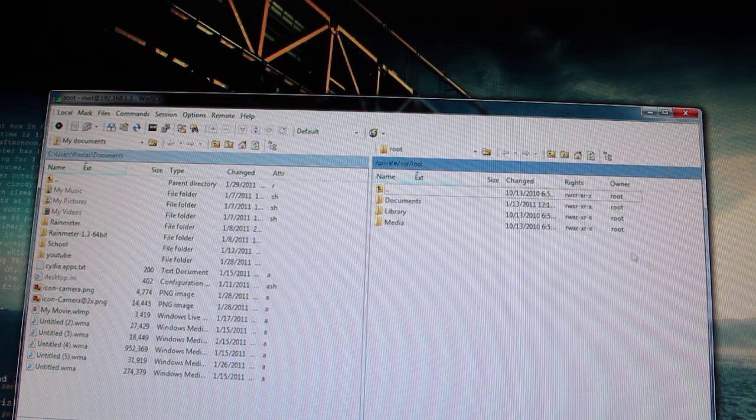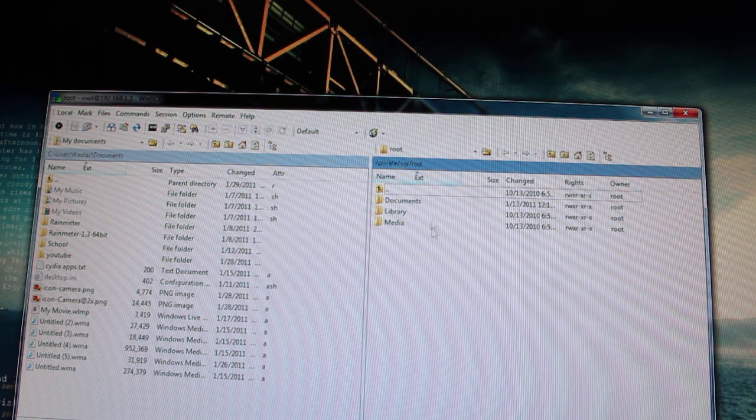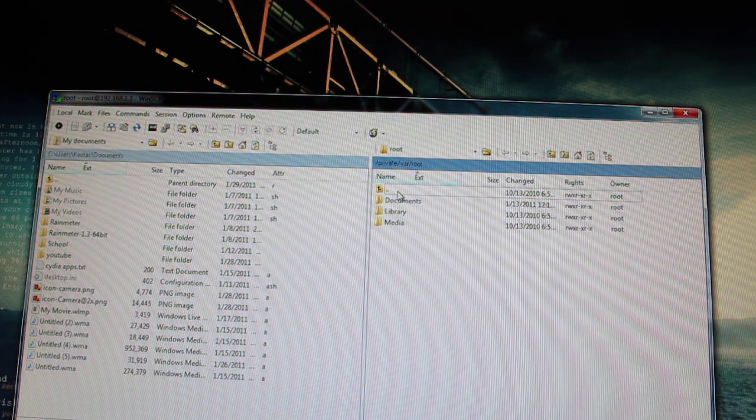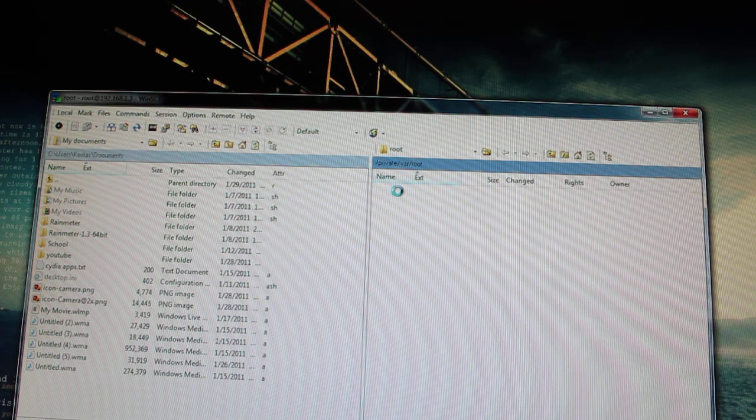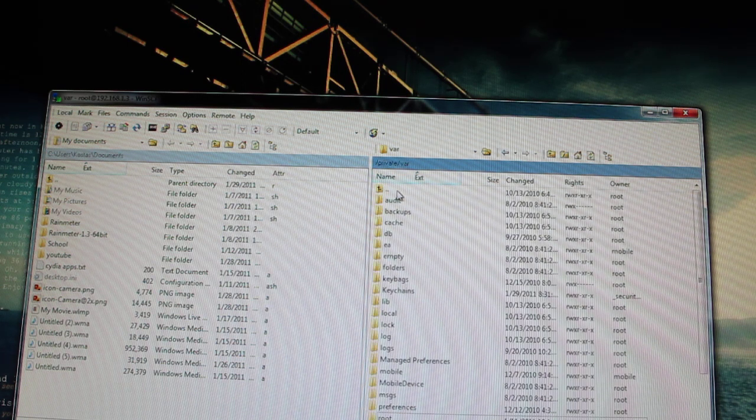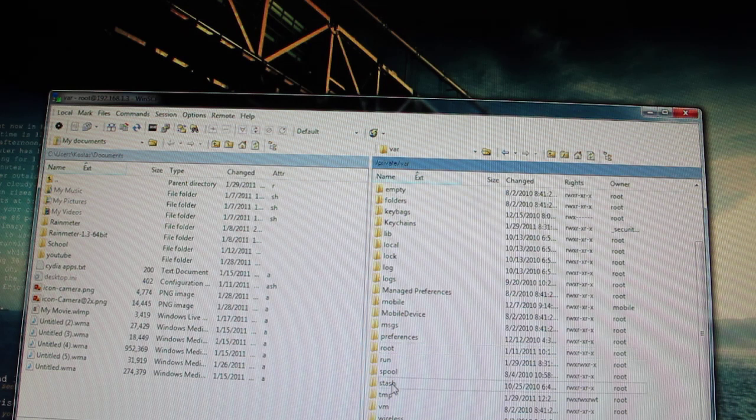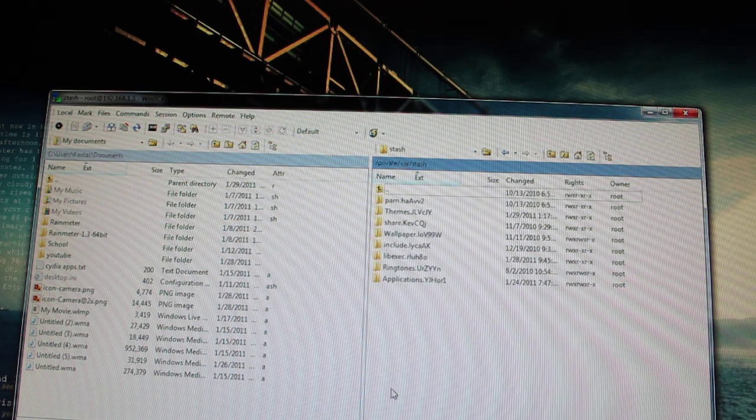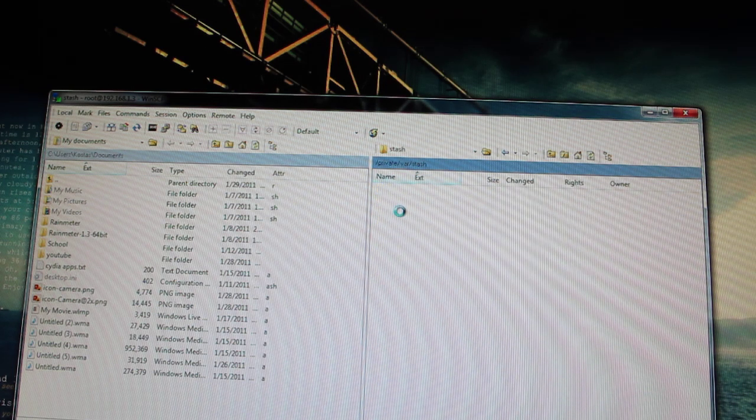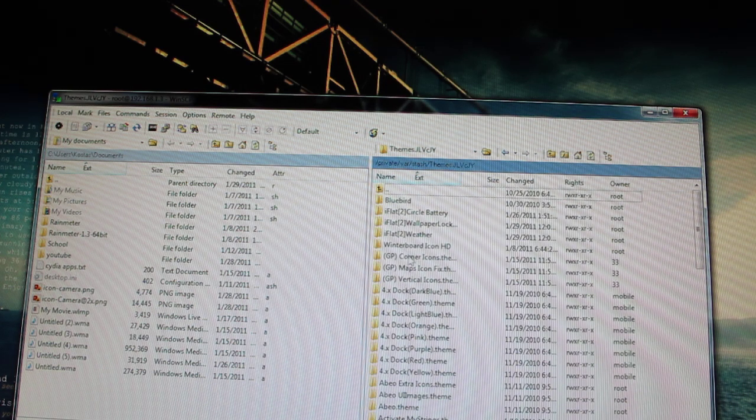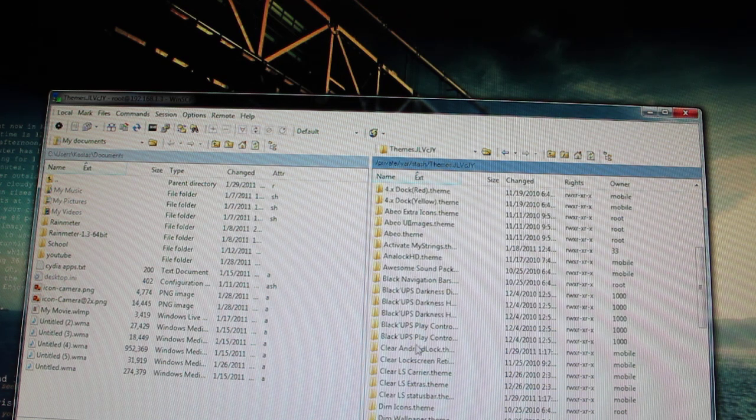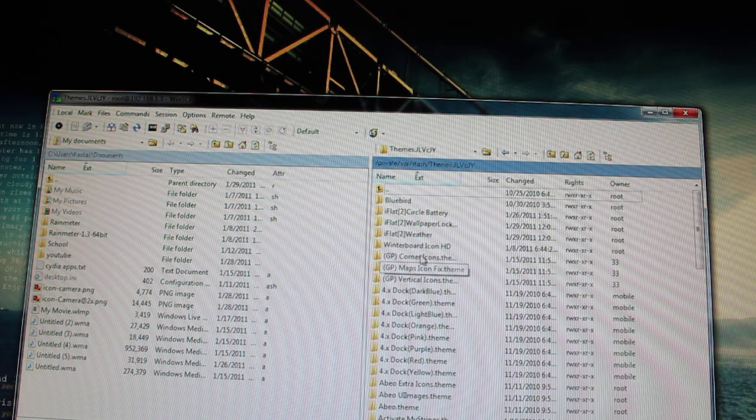On the right, you'll see this is my iPod. And I double click on the dotted lines. I scroll down to stash. Double click on stash. Now you click on the themes folder. Double click on themes. Now you have all your themes here.